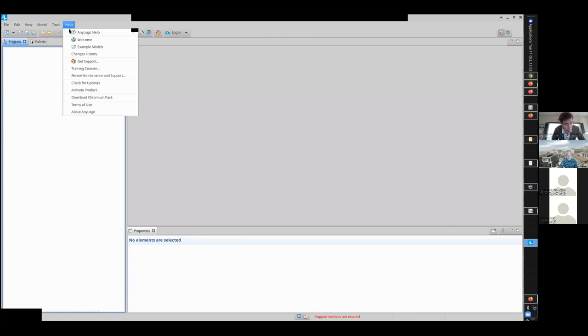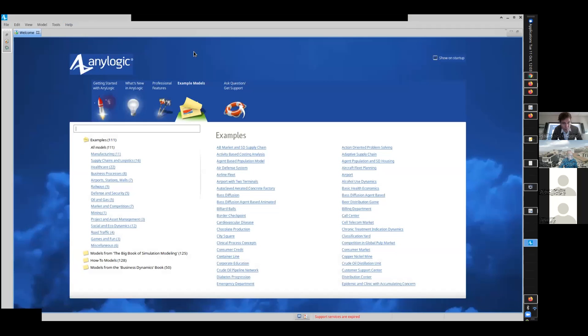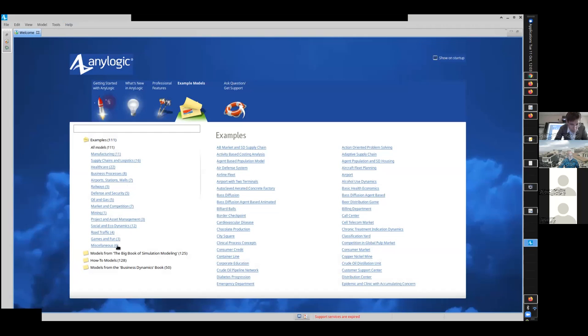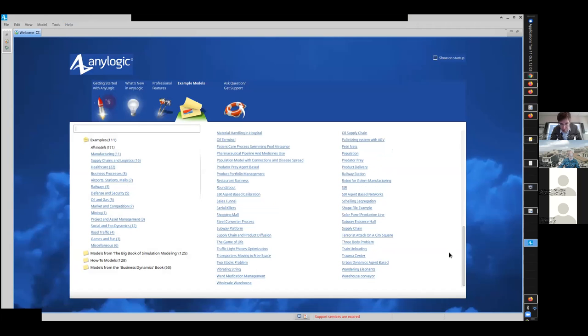So if you go up to this help menu and you go to example models, you'll find a set of tutorials on the left and sort of more structured breakdowns of models. But over here on the right you will find that, actually right there, dozens of models.